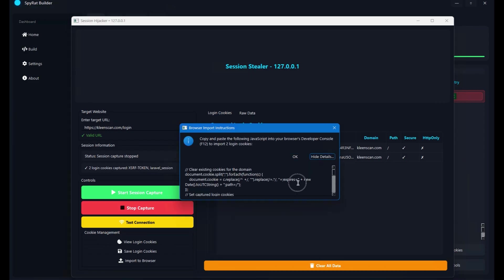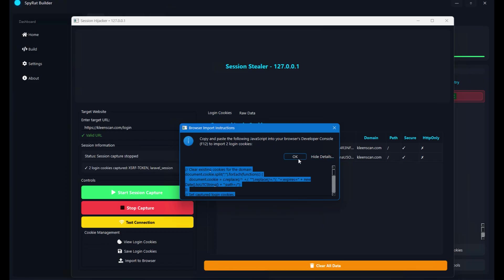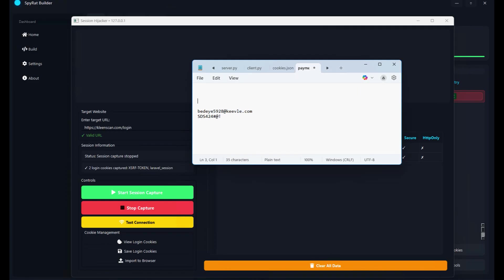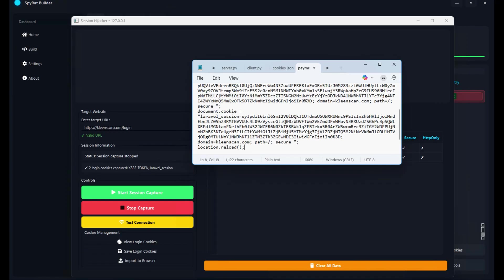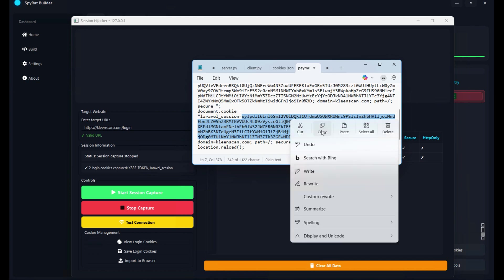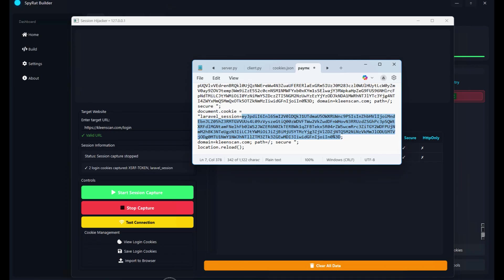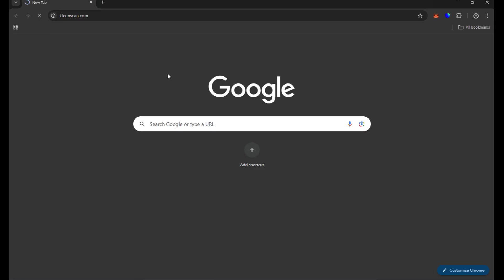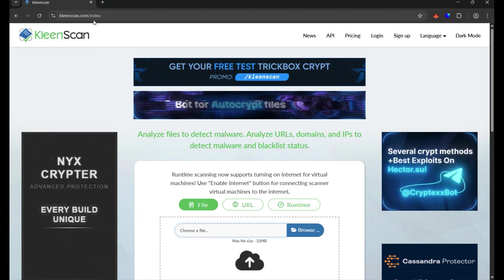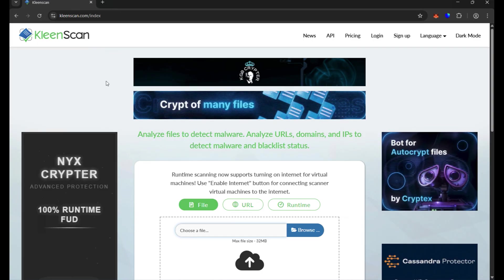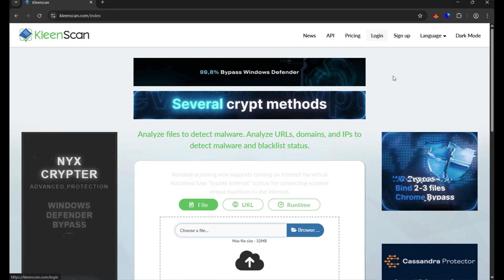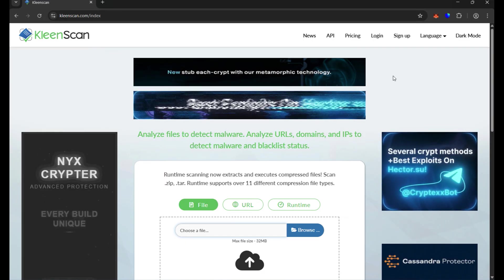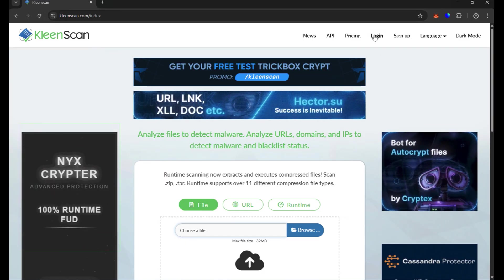I'll copy the Laravel session cookie by right-clicking and clicking Copy. Now, as the attacker, I'll visit my Chrome browser. Visiting the CleanScan website as the attacker, I can see it's asking for login — meaning the account is not open. I would like to access the victim's account, but since I don't have login credentials, I'll use the stolen cookies.